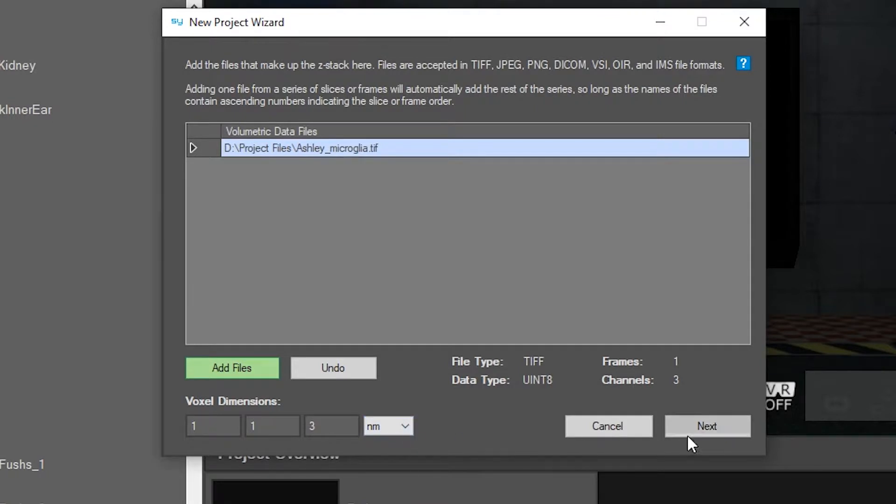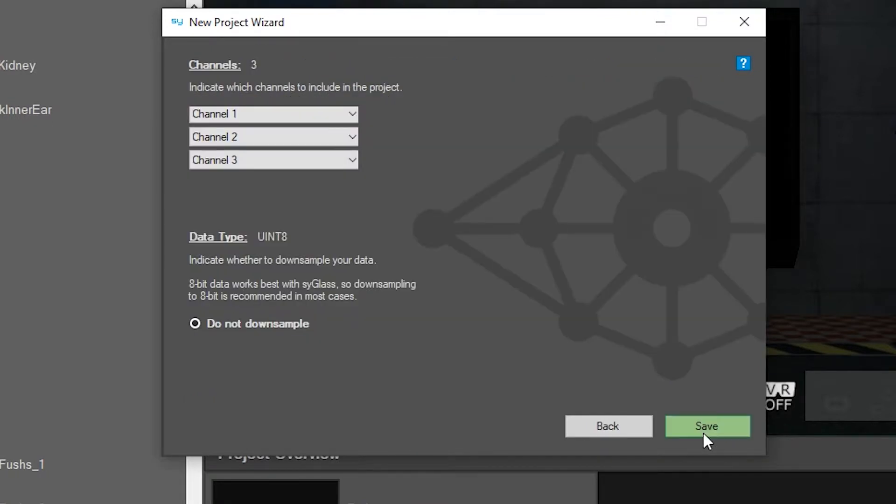Click next to start the project conversion and make sure you include all the channels and select do not down sample before hitting save.